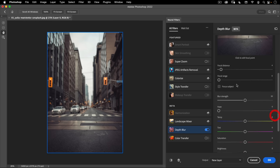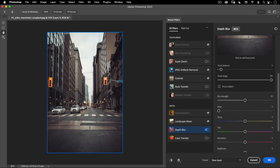Next is Focus Range — this is similar to your f-stop. If you're a photographer, the lower your f-stop is, the shallower the area that's in focus is going to be, and the higher your f-stop is, the more of your image is going to be in focus. For example, if I take this all the way to 100, I have all this in focus and it just goes out of focus toward the back. Whereas if I put this on zero, almost everything is out of focus except for this very foreground area.